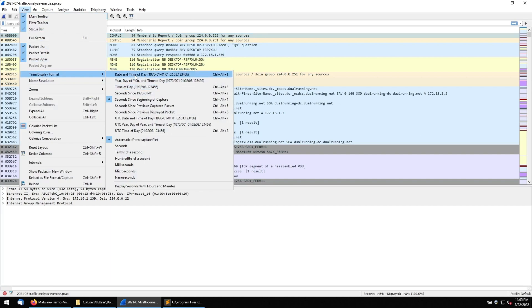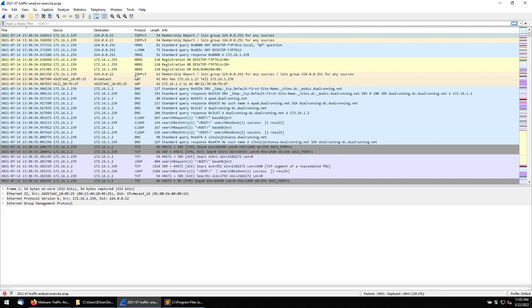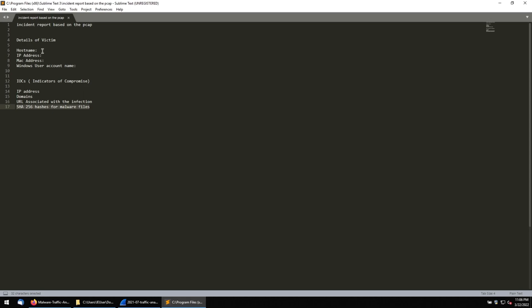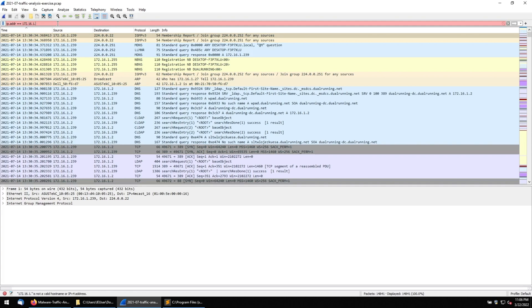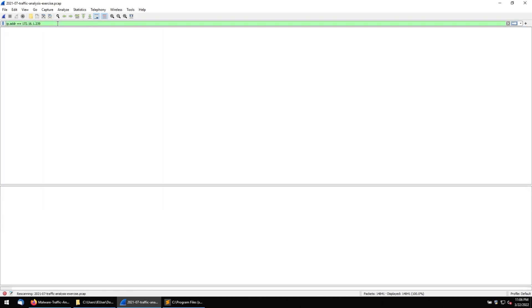The first detail we need to gather is the host machine's IP address. Looking at the traffic, I can see that all communications are happening from 172.16.1.239. Let me apply a filter for that IP so we only see traffic relevant to that address.